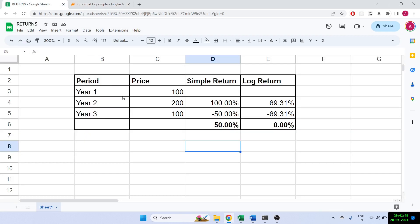Hi all, today I'm going to discuss the difference between simple return and log return, and why in finance we generally use log returns. Let's see the difference and then we'll see it on the Jupyter notebook as well.